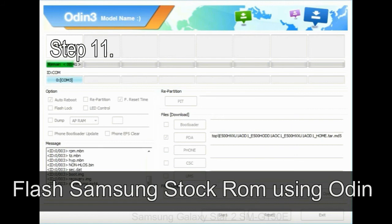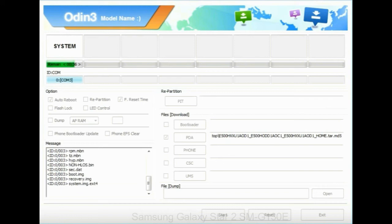Step 11: Once you see the green pass message then remove the USB cable from the device. During this process your device will restart automatically.